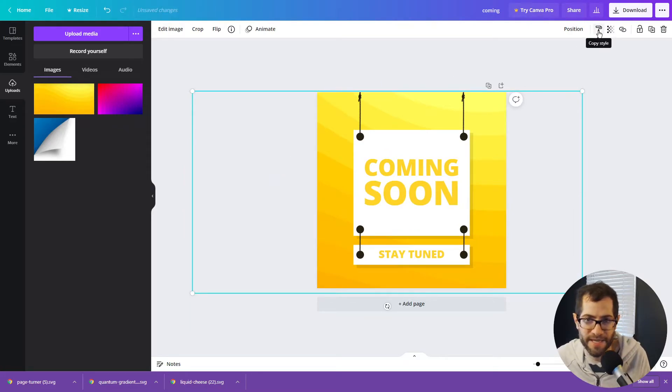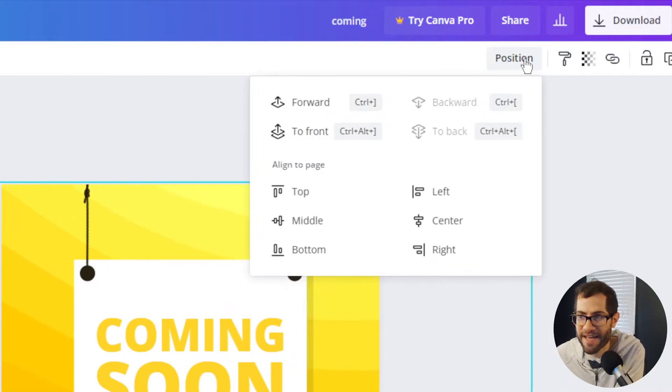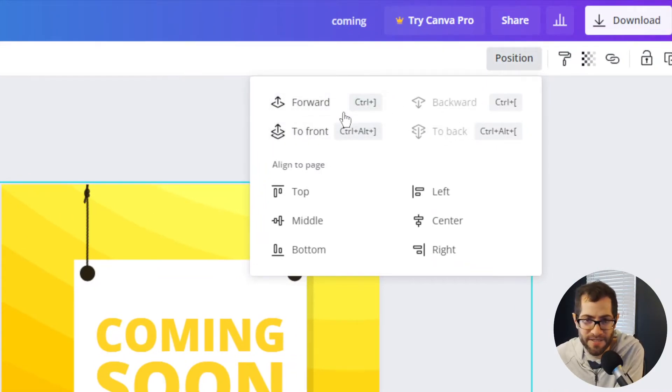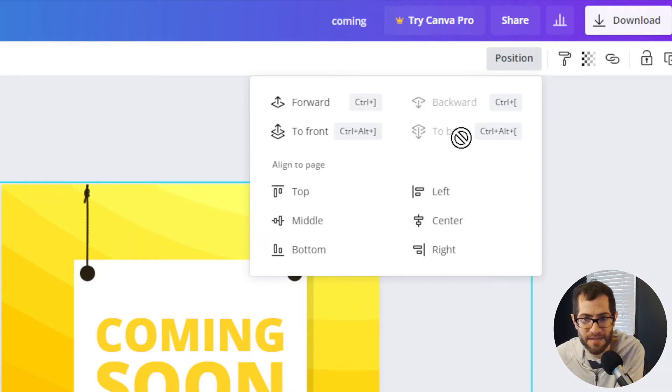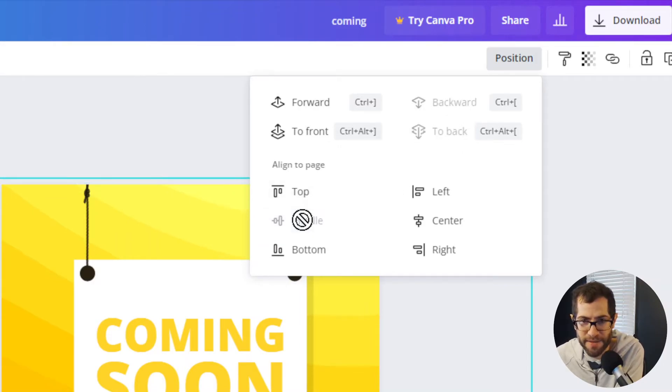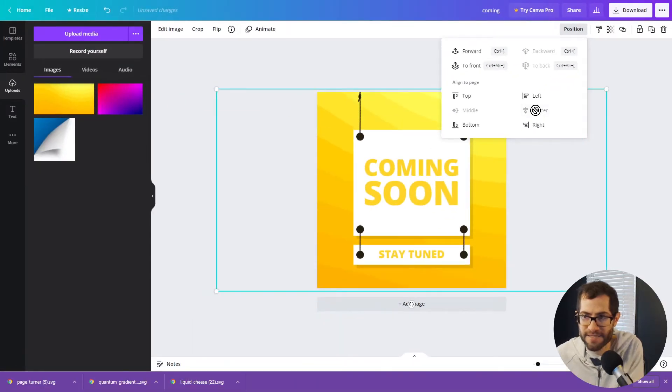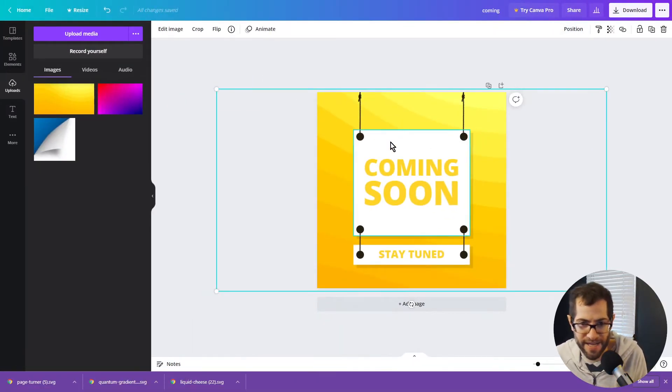I'm going to hit this position button. I don't know if you can send it to the very, very back or behind a few other elements. So right now I'm going to hit middle and center. And there I have it.